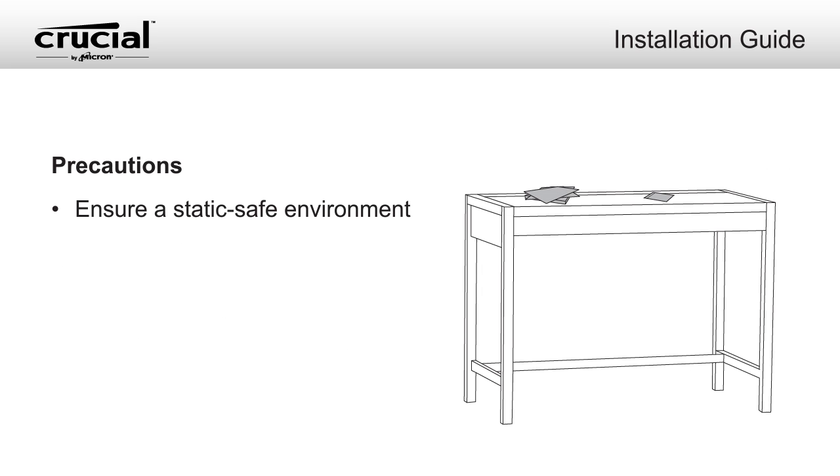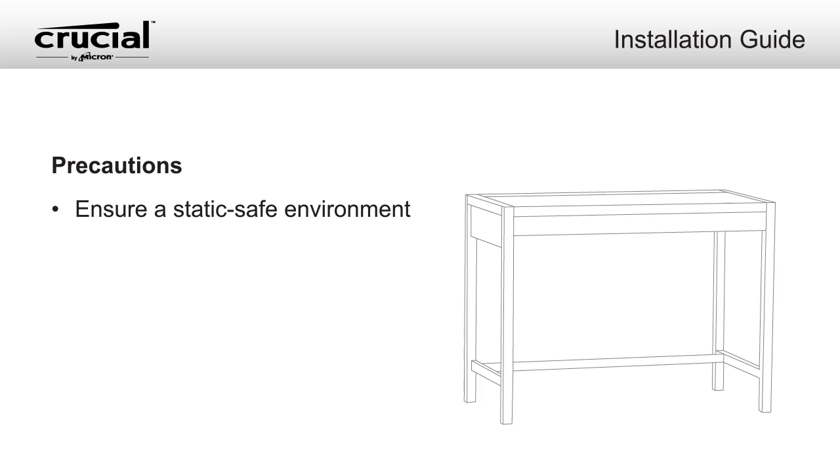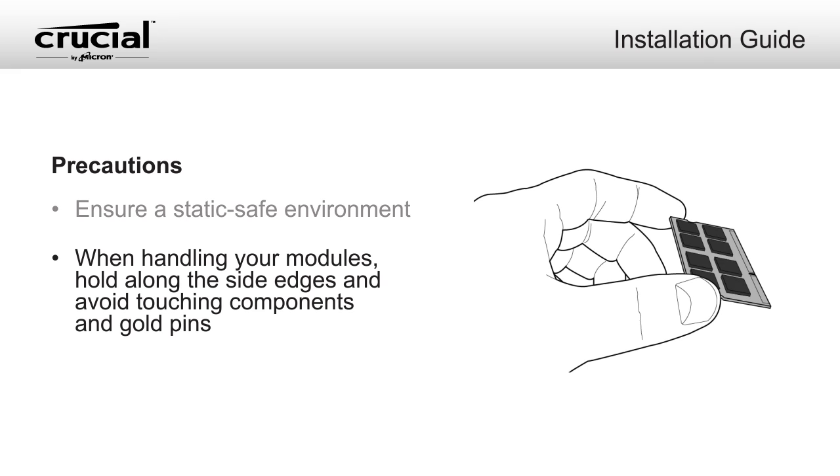Make sure you're working in a static-safe environment. Remove any plastic bags or papers from your workspace. When handling memory modules, be sure to hold them along the side edges using your thumb and index finger. Avoid touching the components and gold pin connectors as damage can occur.